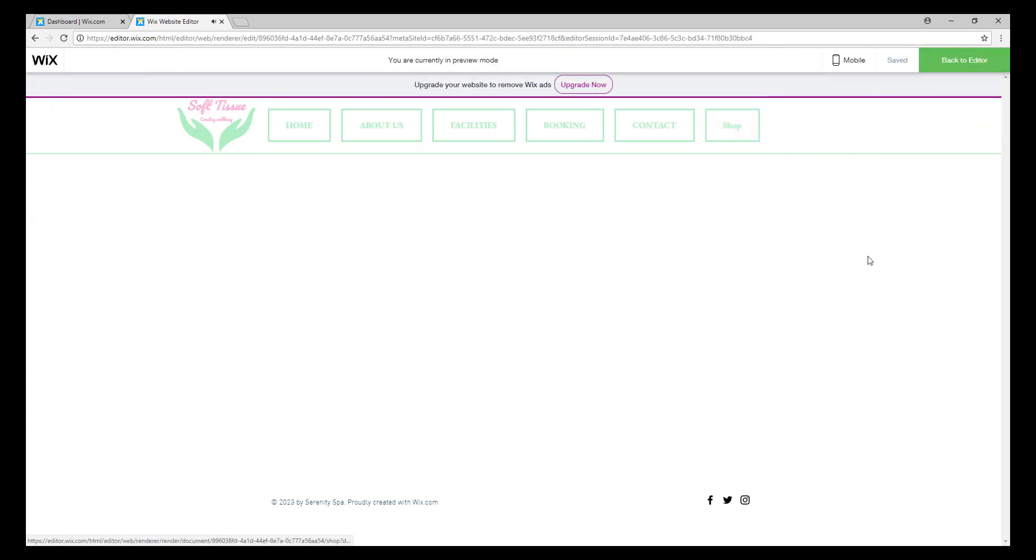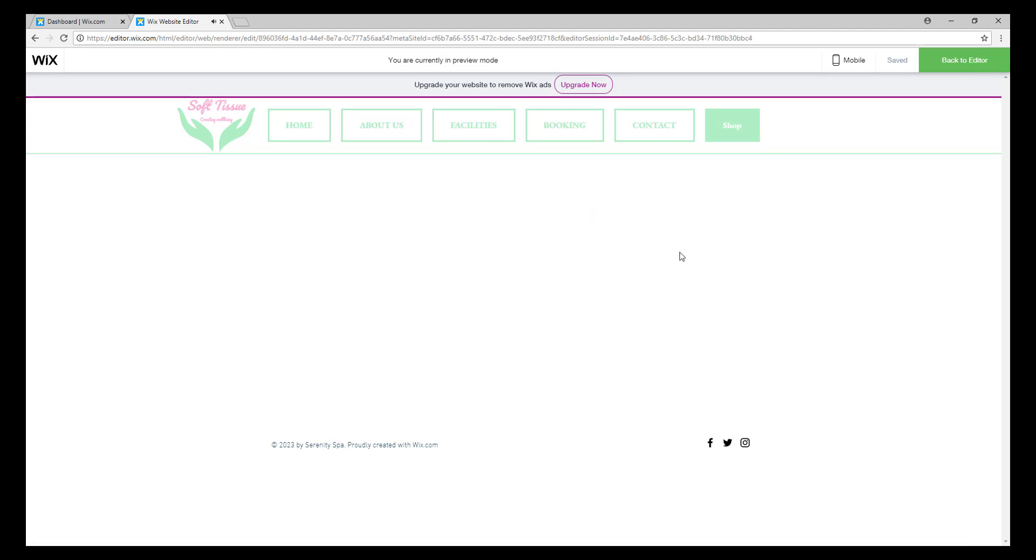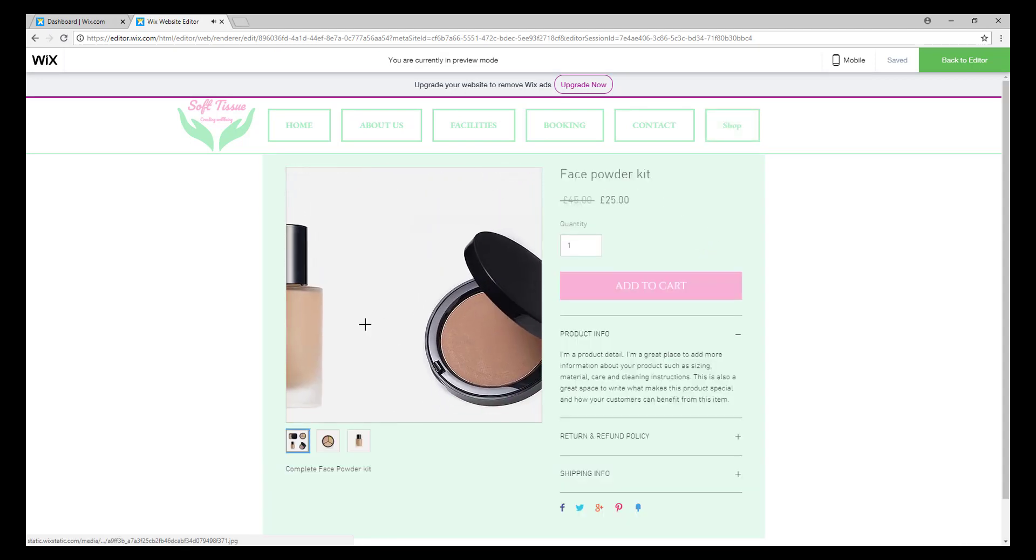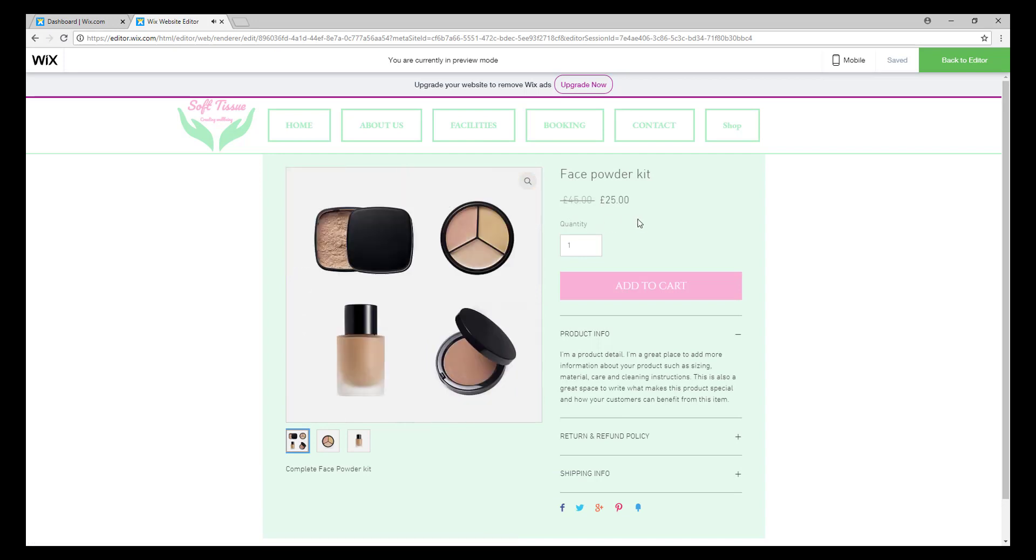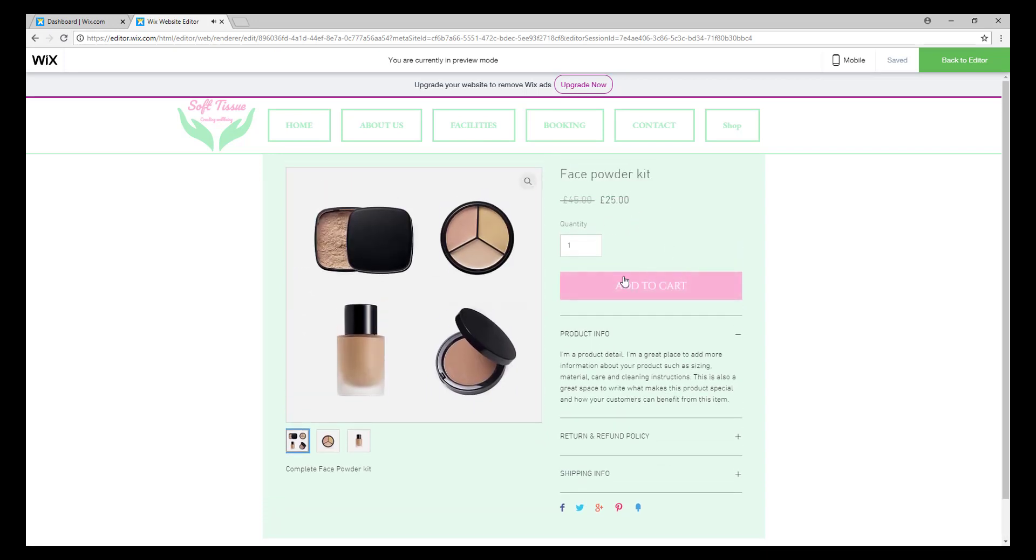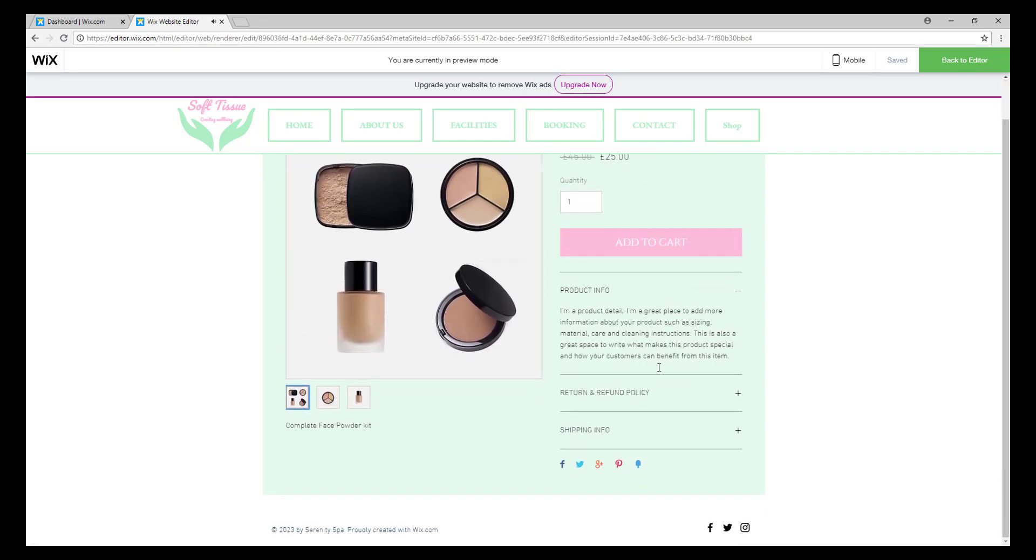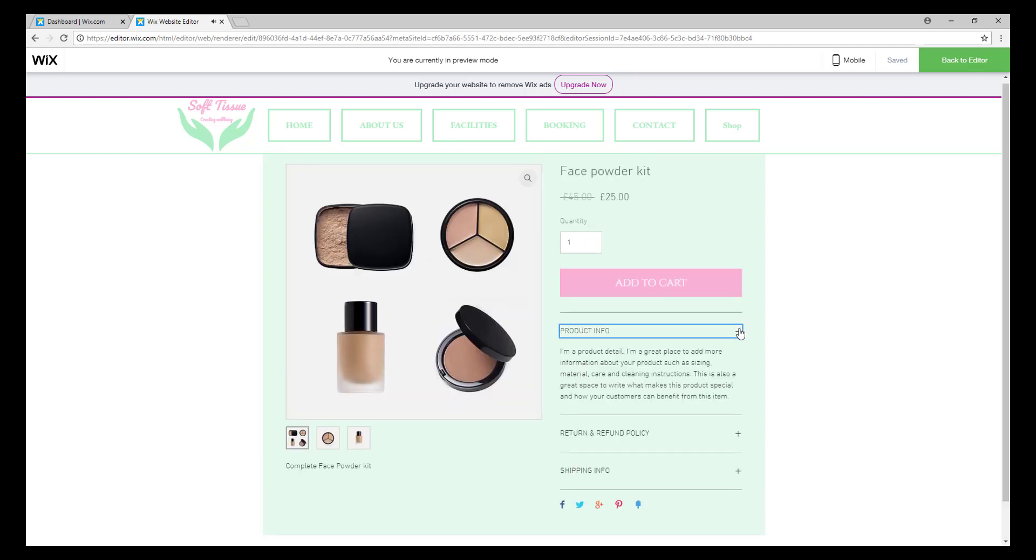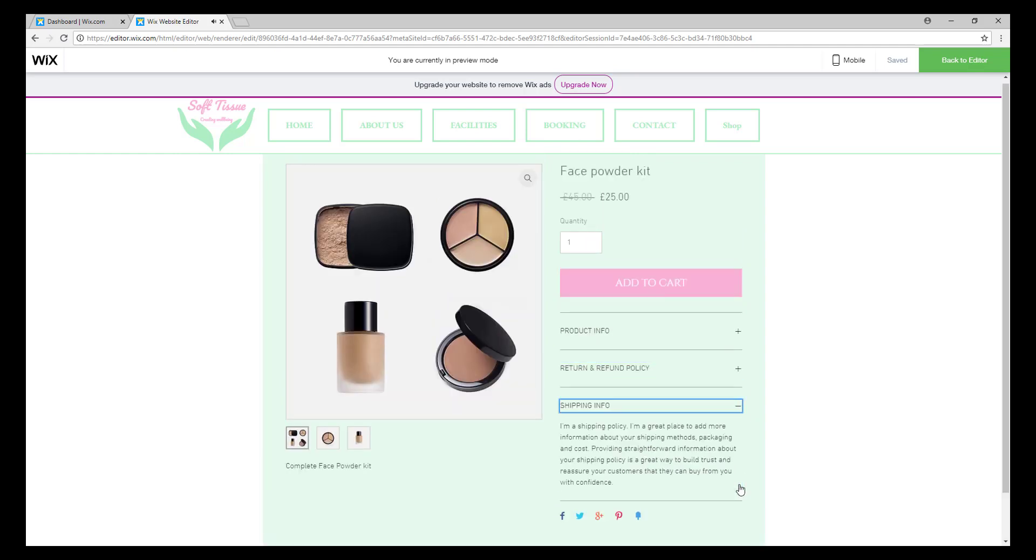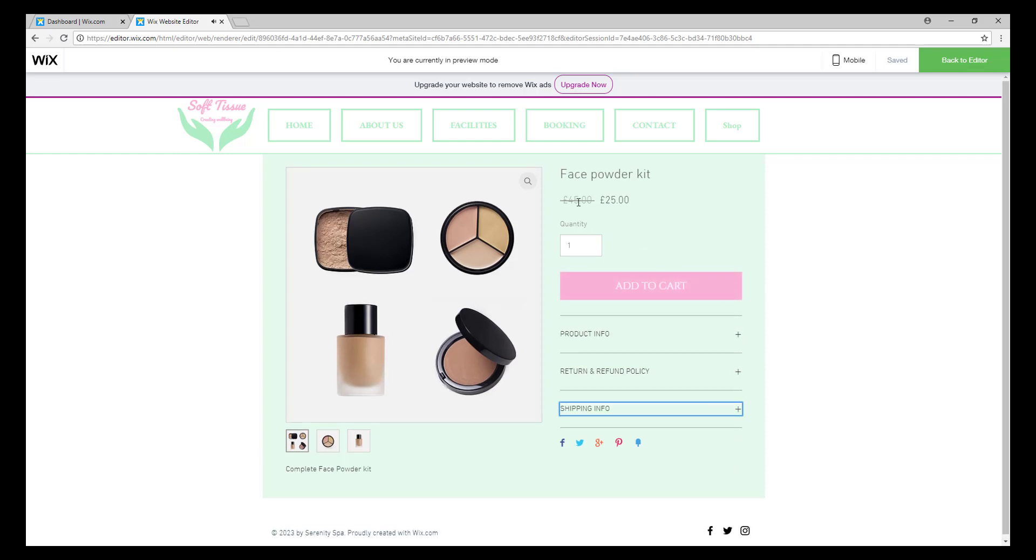As you can see, your store has three items. This is the item page or the product page. It looks really professional, and with the customization it looks better on our website. As you can see, it has all the features of an online store - the price, the cart, the quantity, everything.